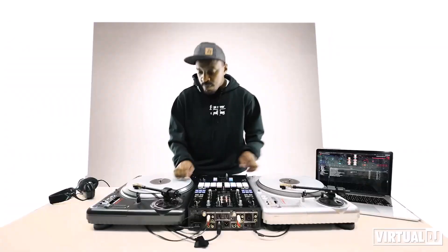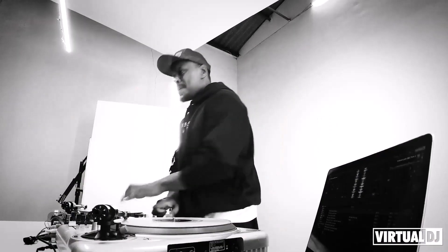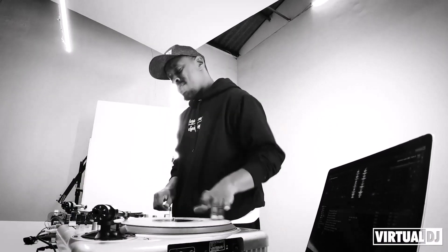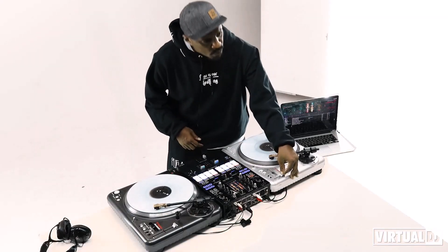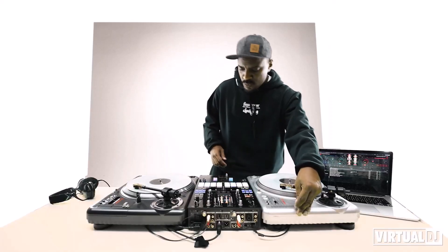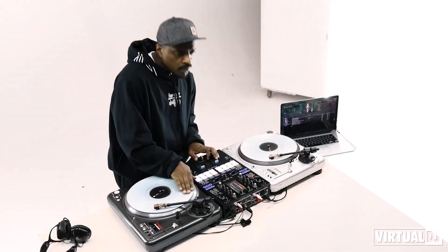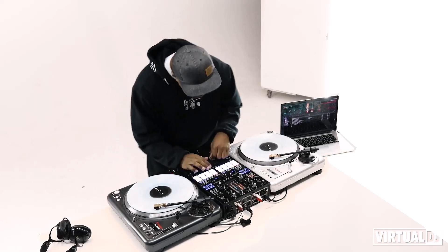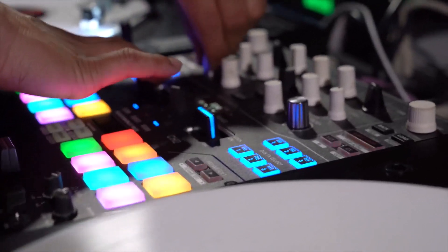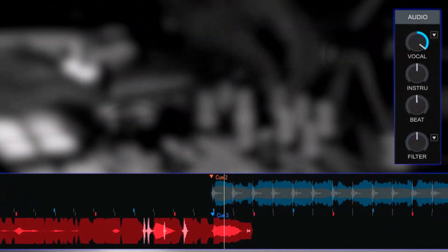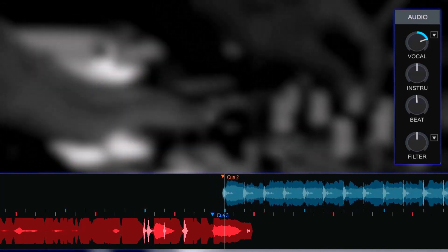Virtual DJ offers plug-and-play support for a wide range of DJ controllers and hardware, allowing you to customize your setup to suit your preferences and workflow. Whether you're spinning at a club, hosting a party, or DJing a virtual event, Virtual DJ has everything you need to take your performances to the next level. Give Virtual DJ a try and unlock your full potential as a DJ.